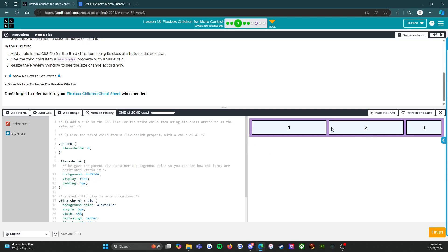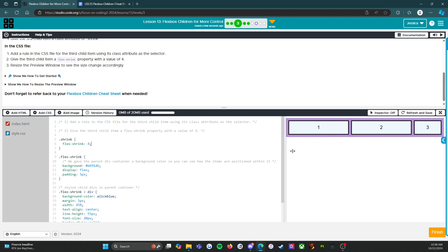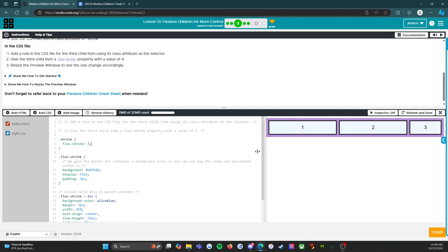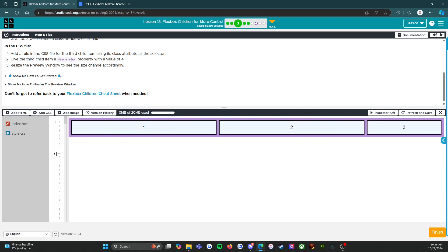So you can already see 1, 2 look the same, and then 3 is smaller. And that's how flex-shrink works.